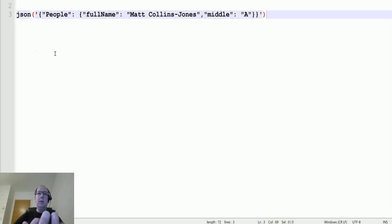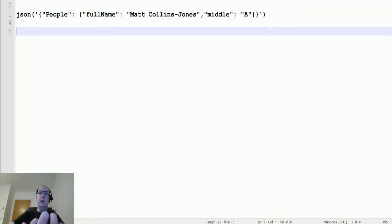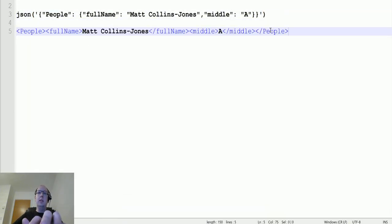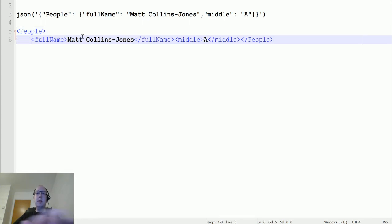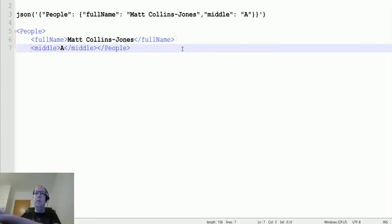I'm just going to copy this out of here and copy this back into notepad to make it easier to read. Underneath there we'll put this in. This is XML, so we're just going to space and indent this a little bit to make it easier to read.